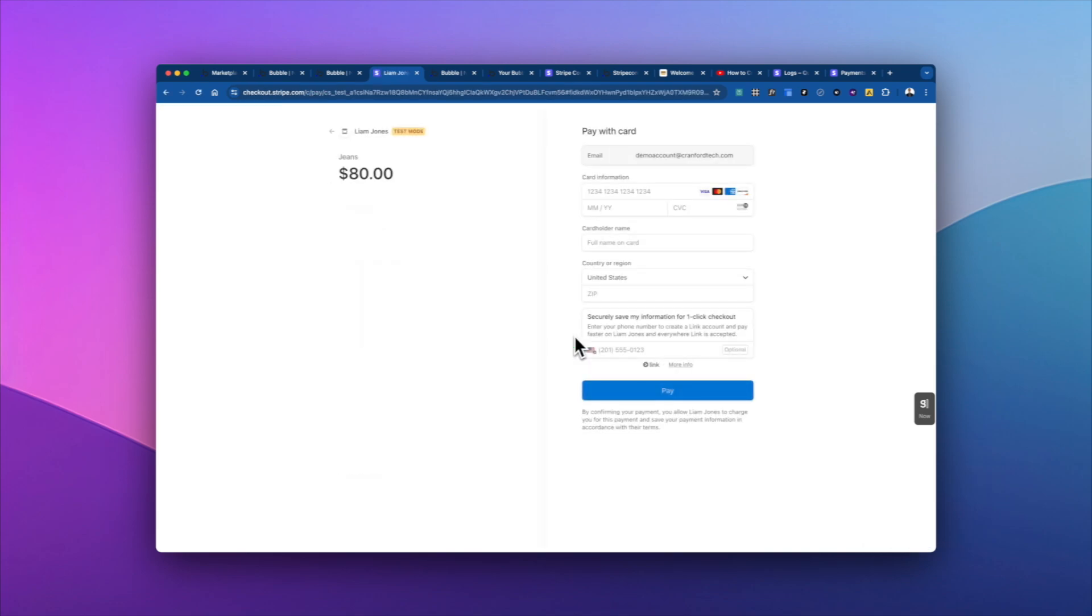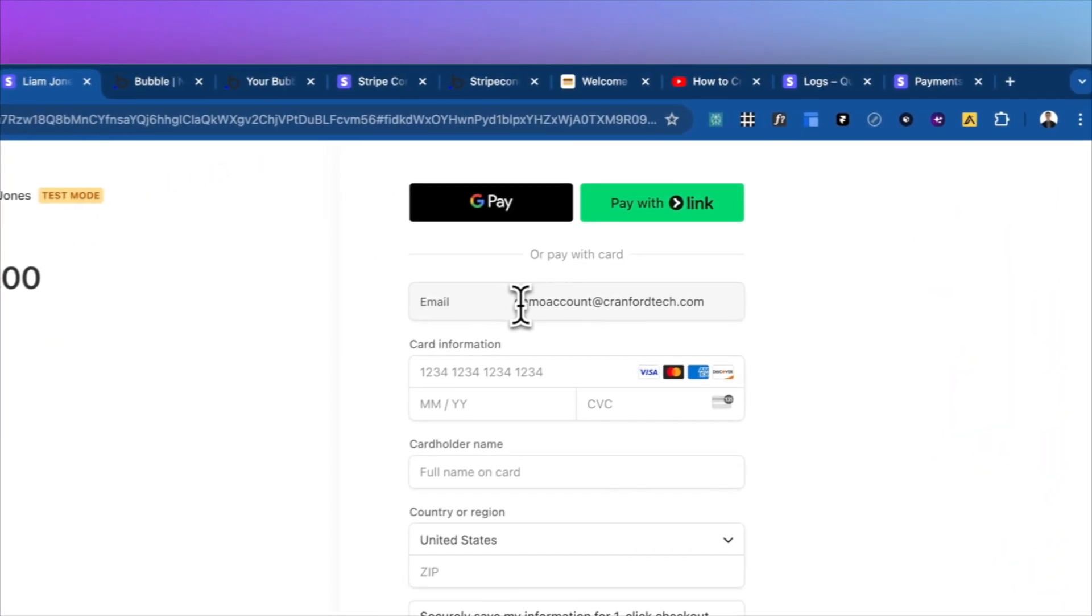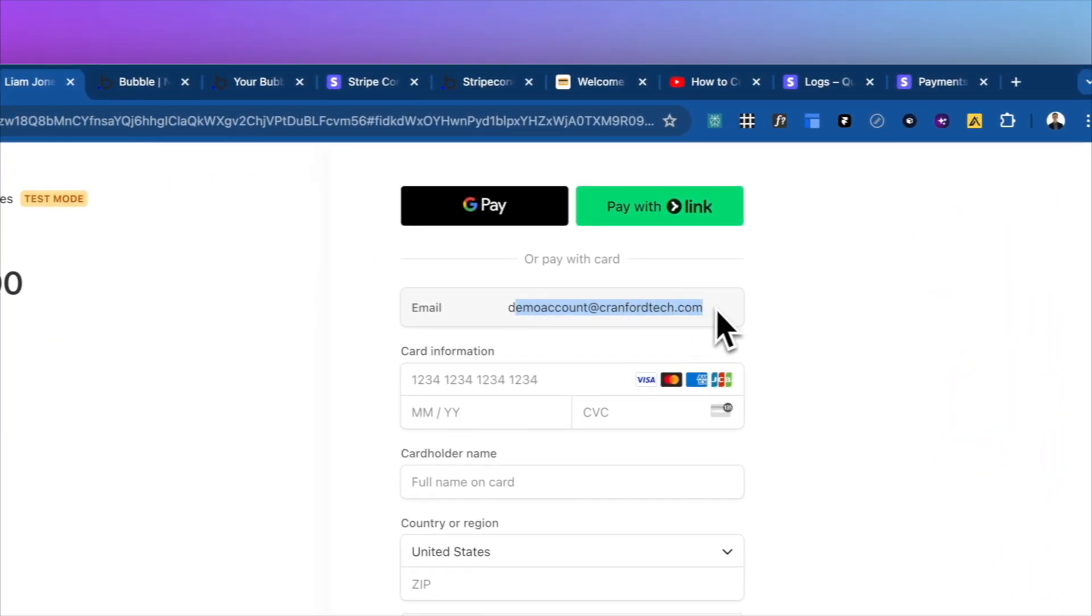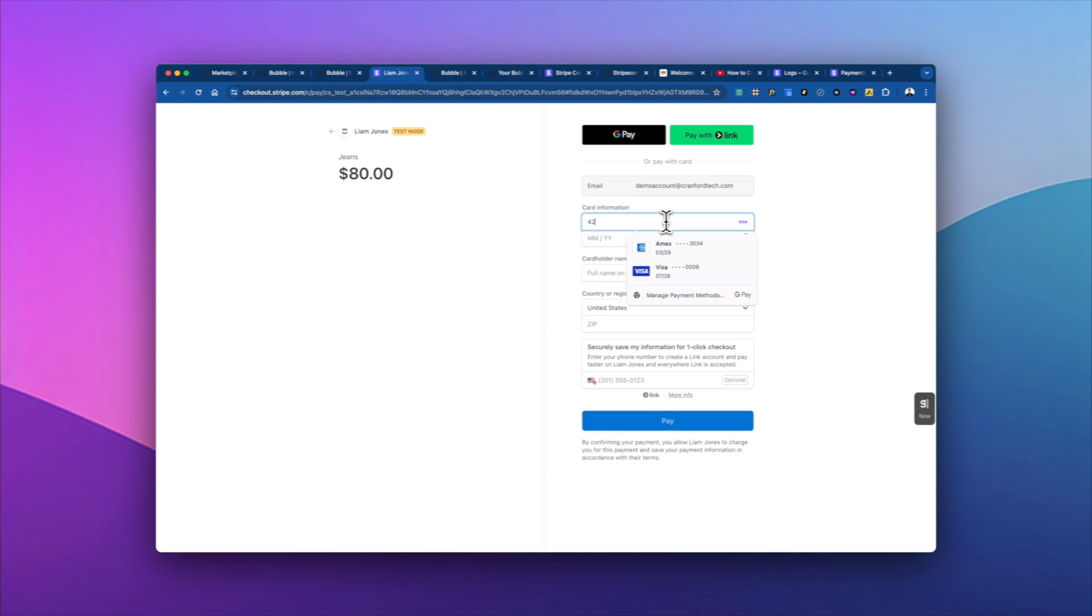So we go into oopsies, 4242424242. So this is the test card for a successful payment. It's 4242 again, and then any forward date and any three numbers.